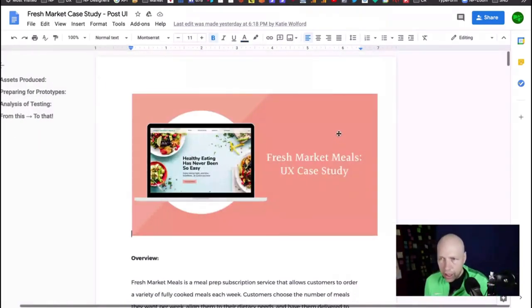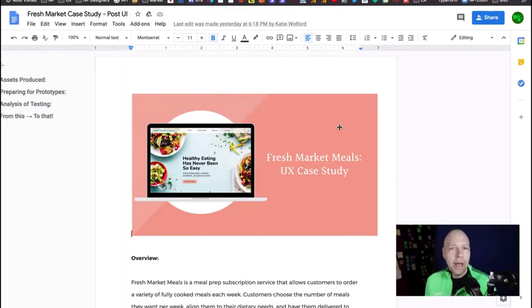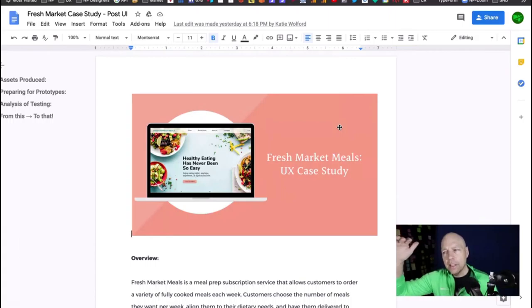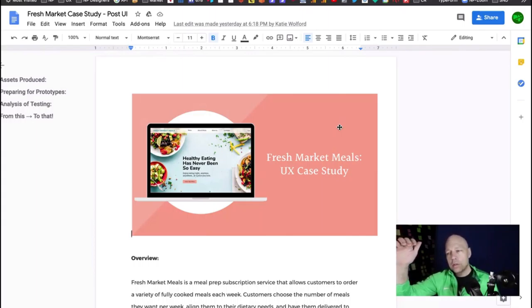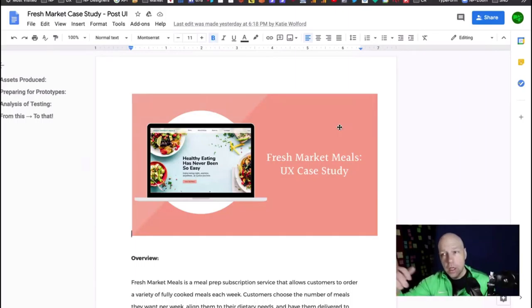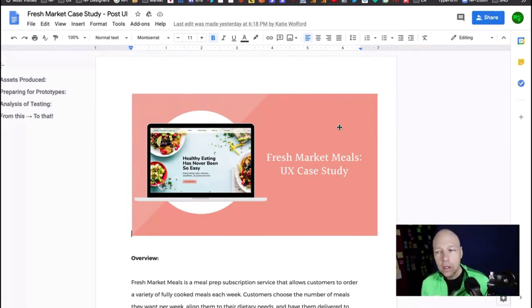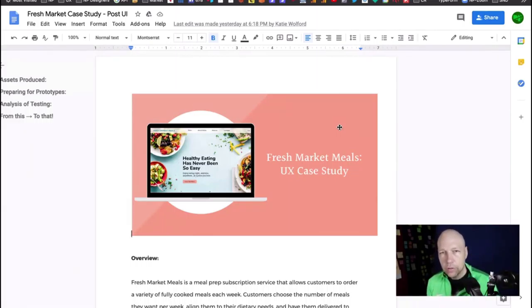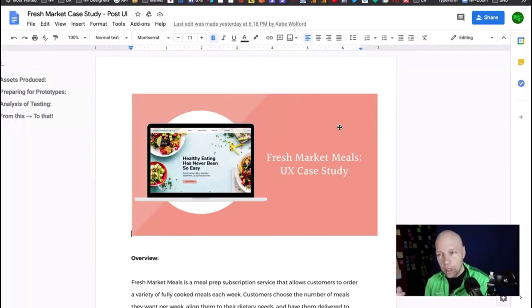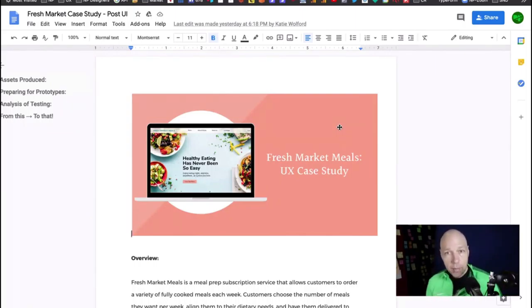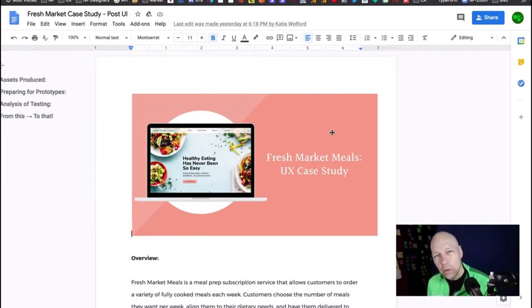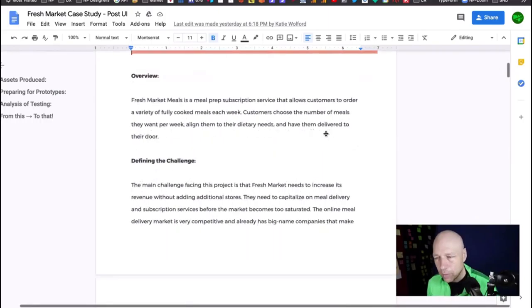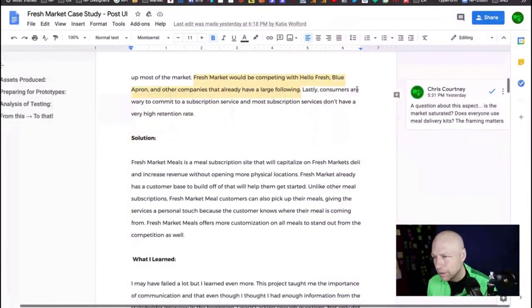We're going to come over here to Katie now. Katie has her Fresh Market case study. One of the things that we were discussing yesterday, Katie, was the fact that this intro section is really meant to get people excited about talking to you. It's not meant to show everything about the project, but it needs to show more than what it was showing. You want to tighten up that intro to where it doesn't feel like it goes on forever, but at the same time you need to work in visual information that helps them see the quality and depth of your work.